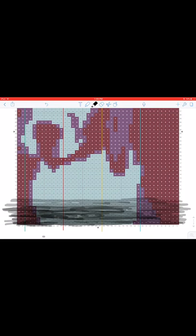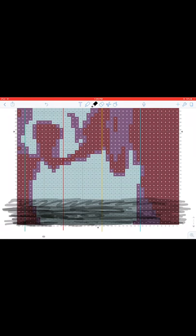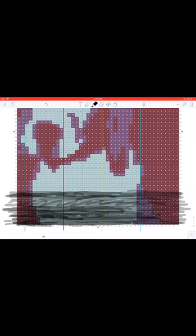I knit with a mix of techniques: intarsia, stranded knitting, and backwards knitting. With intarsia, you knit across a solid block of color, twist it with the next color, and continue. Sometimes I combine them — doing intarsia for one solid section, then switching to stranding where two colors are mixed together and I just pick whichever color I need stitch by stitch. Backwards knitting means I knit left-to-right, then right-to-left without ever turning the work.